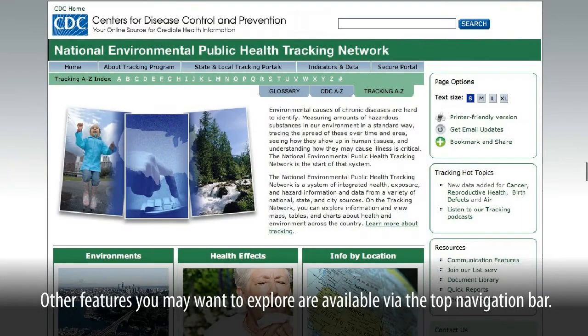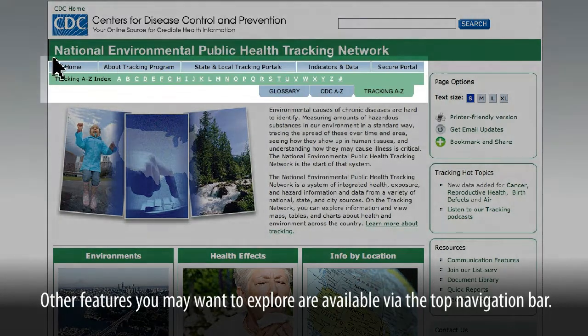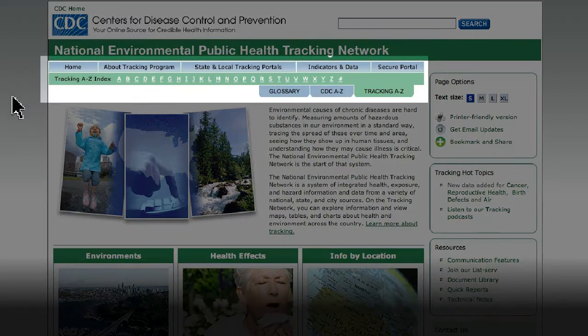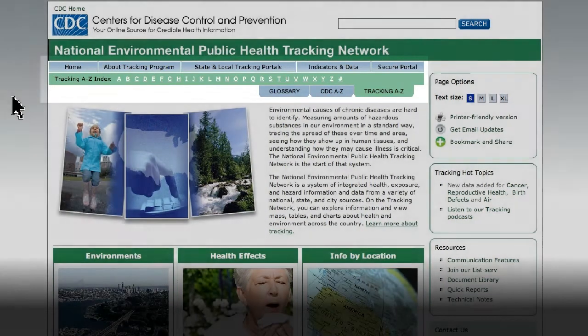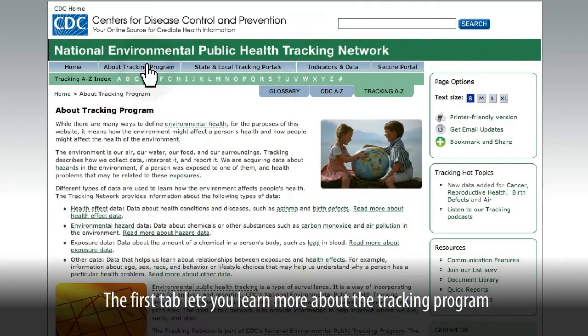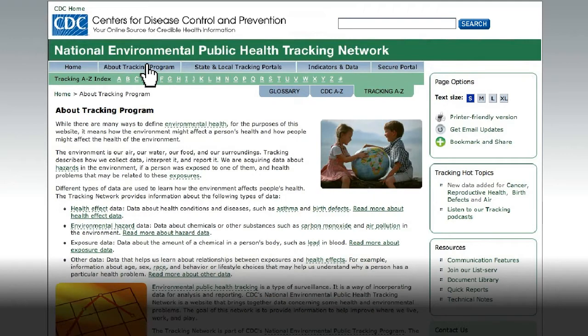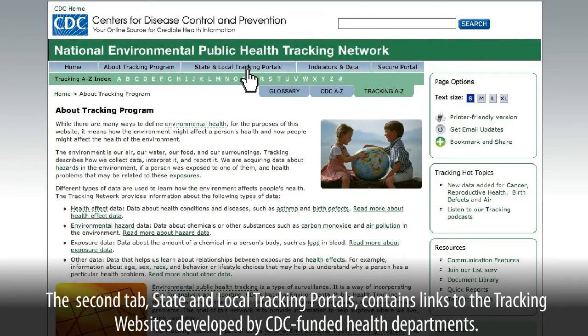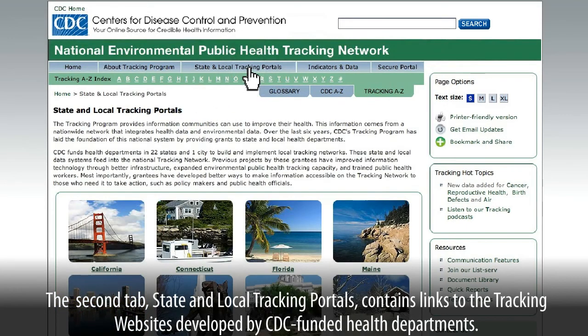Other features you may want to explore are available via the top navigation bar. The first tab lets you learn more about the tracking program. The second tab, State and Local Tracking Portals,